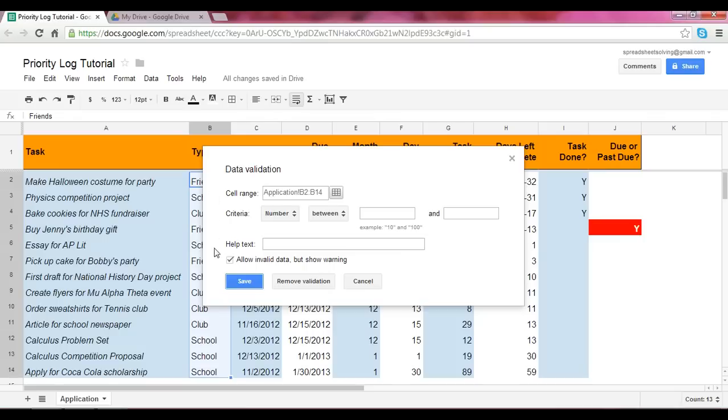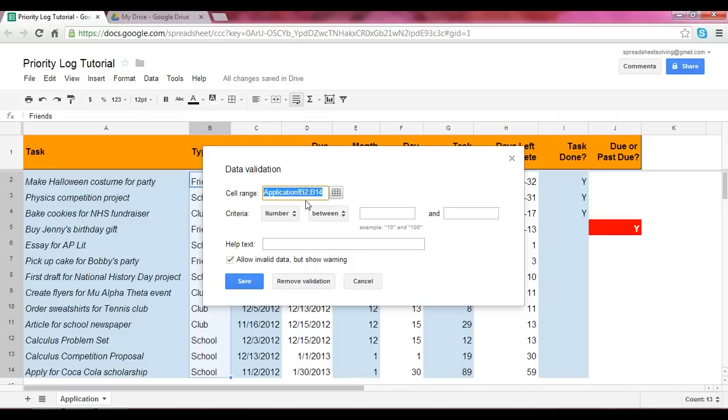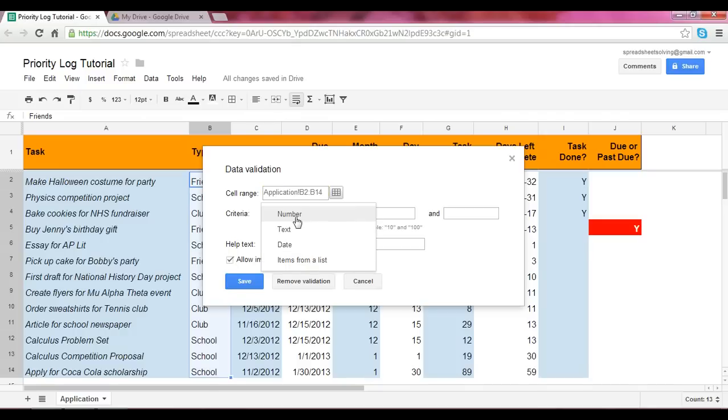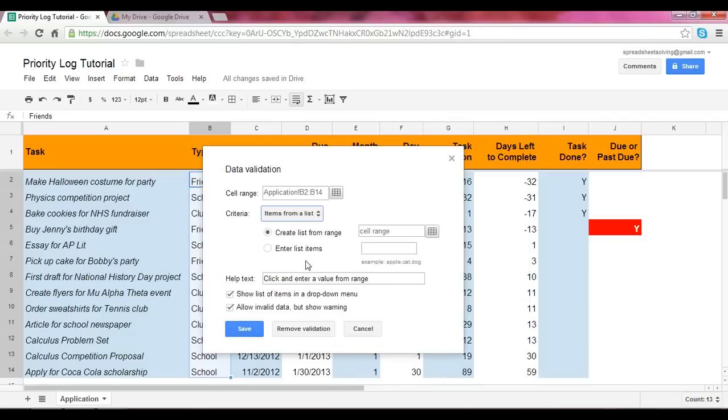Alright, so once we get to the screen, what do we do? You'll notice that the cell range has already been highlighted because you have already selected that particular range. And at that point, our criteria, if you click next to the criteria, we want to select items from a list because there are three items from which you can choose from.